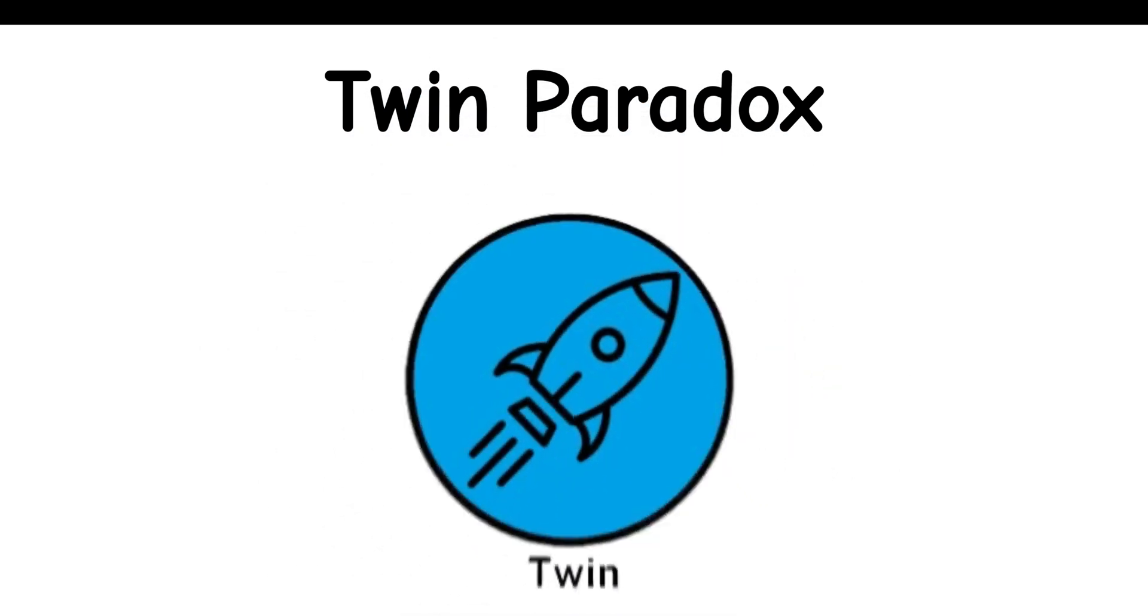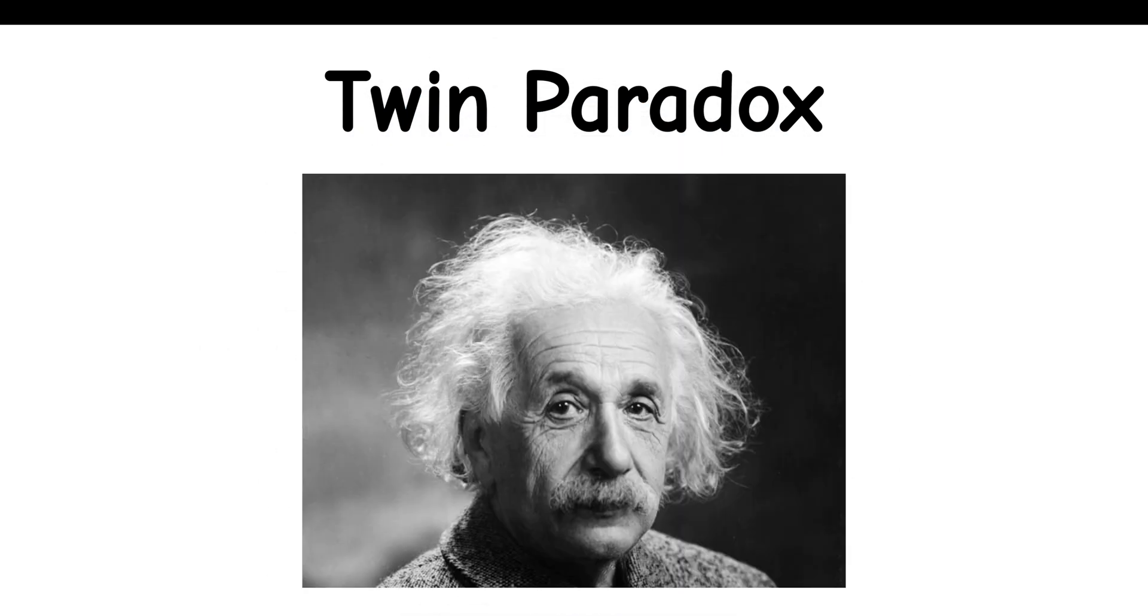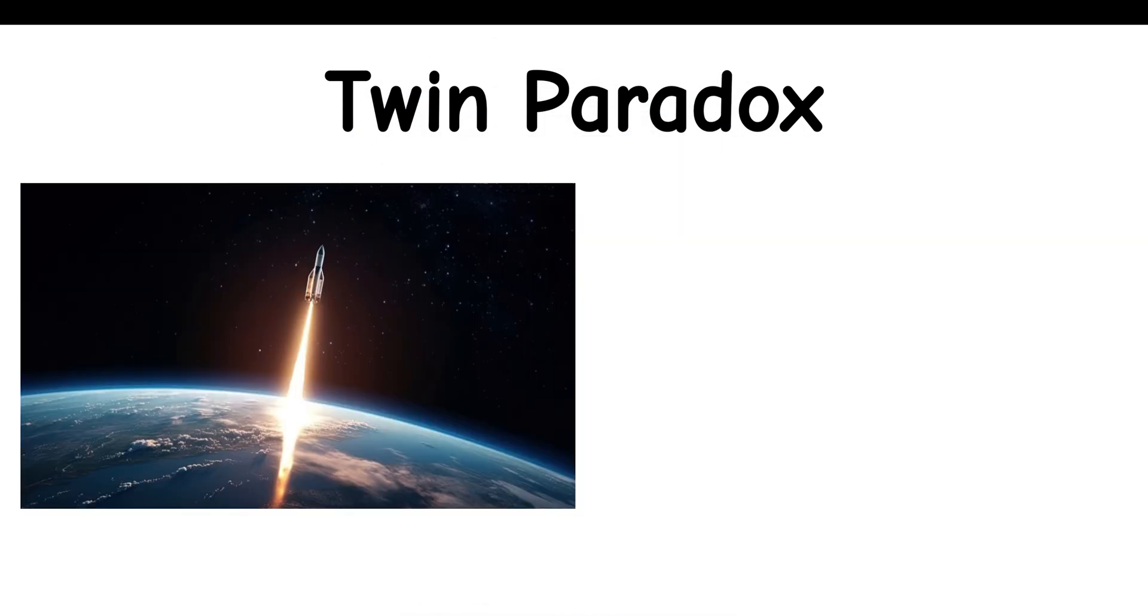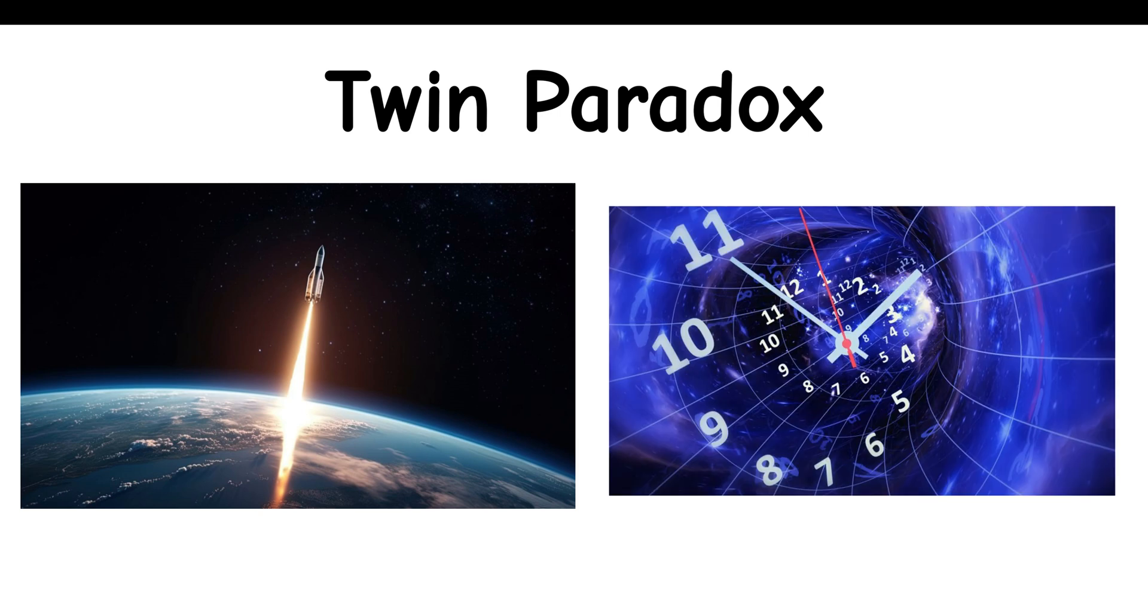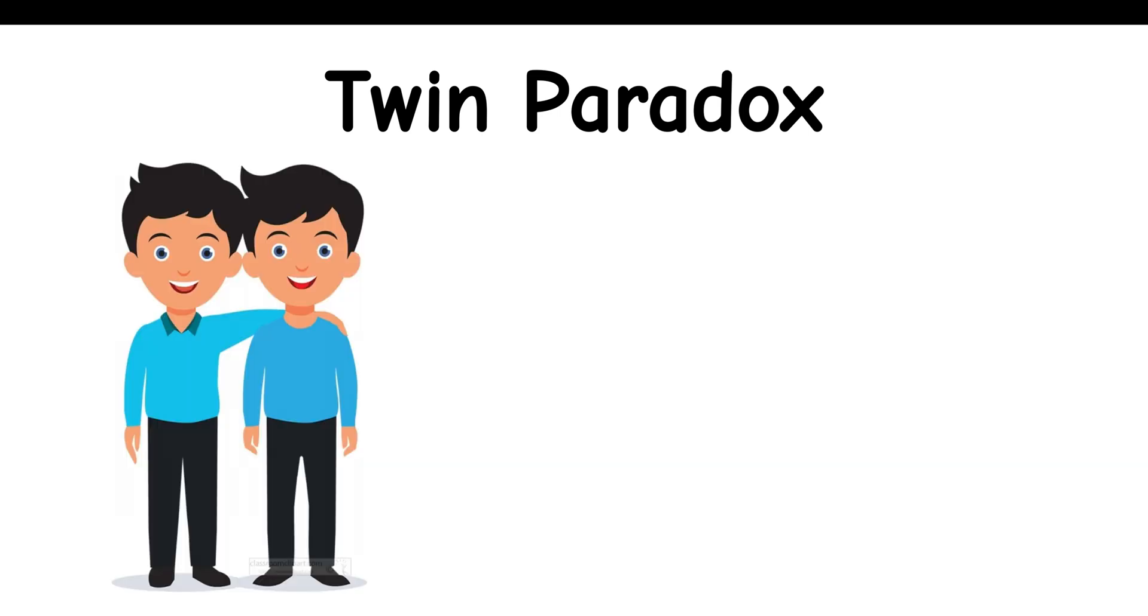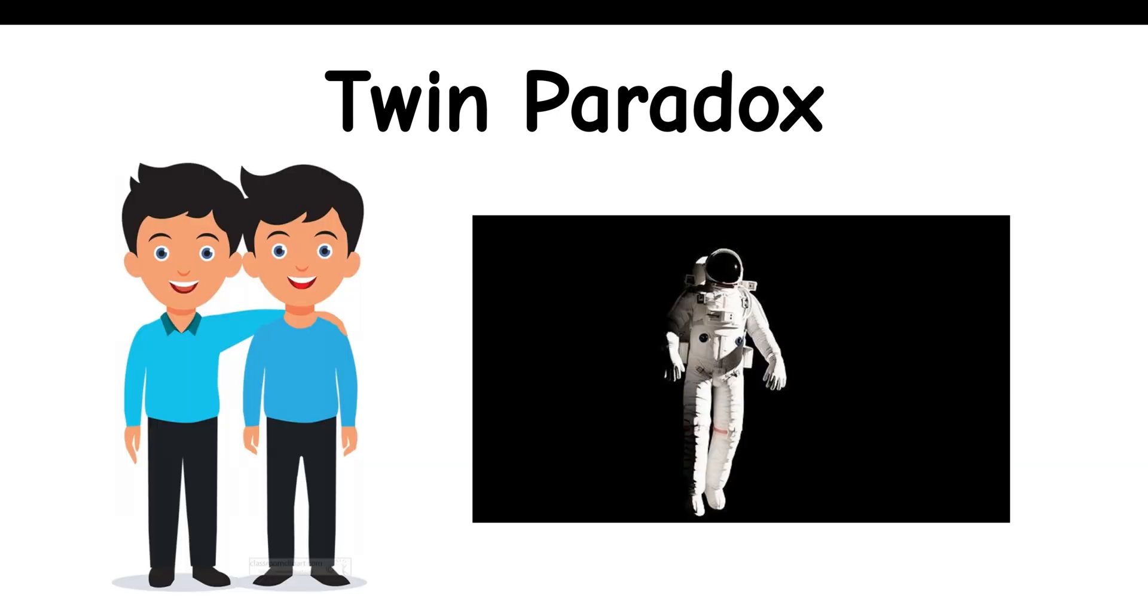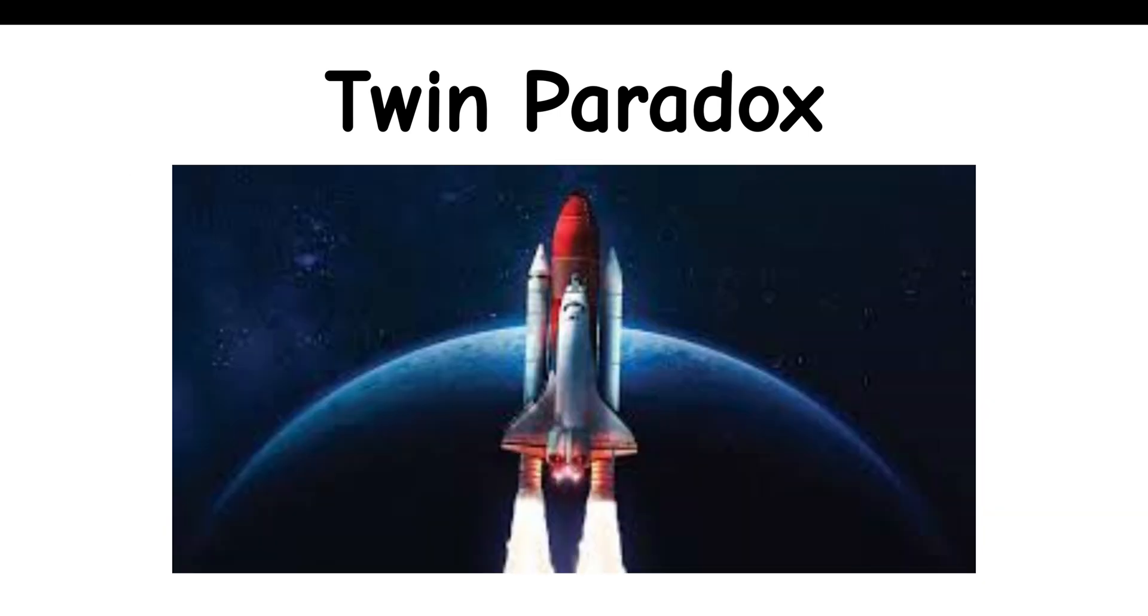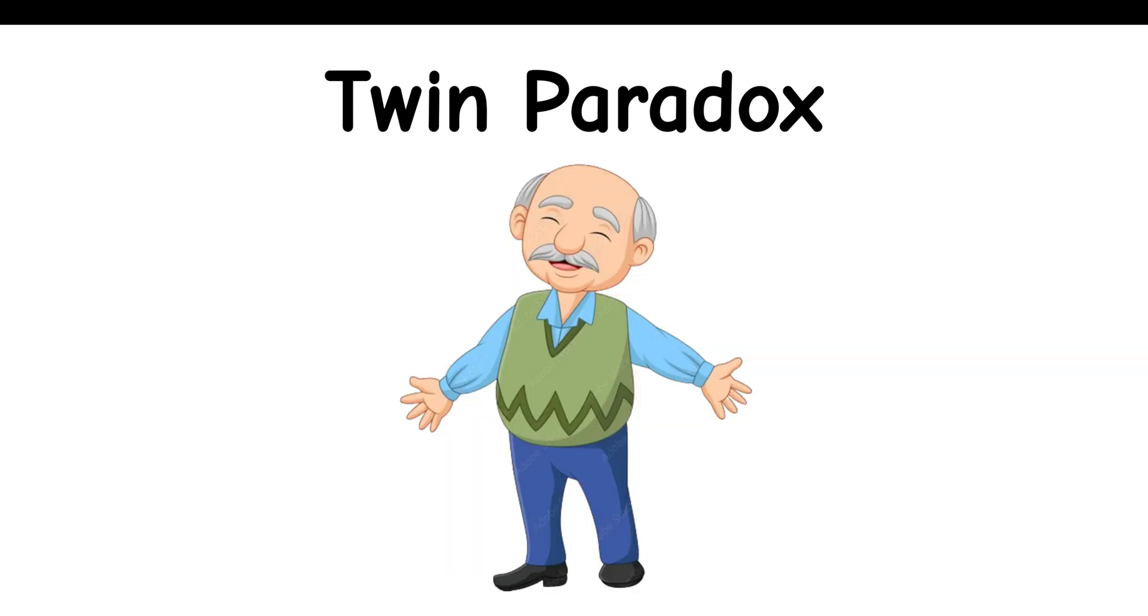Twin Paradox: According to Einstein, the faster you move through space, the slower you move through time. If your identical twin became an astronaut, and went on a spaceship that traveled at the speed of light, you'd be some years older than him when he returned.